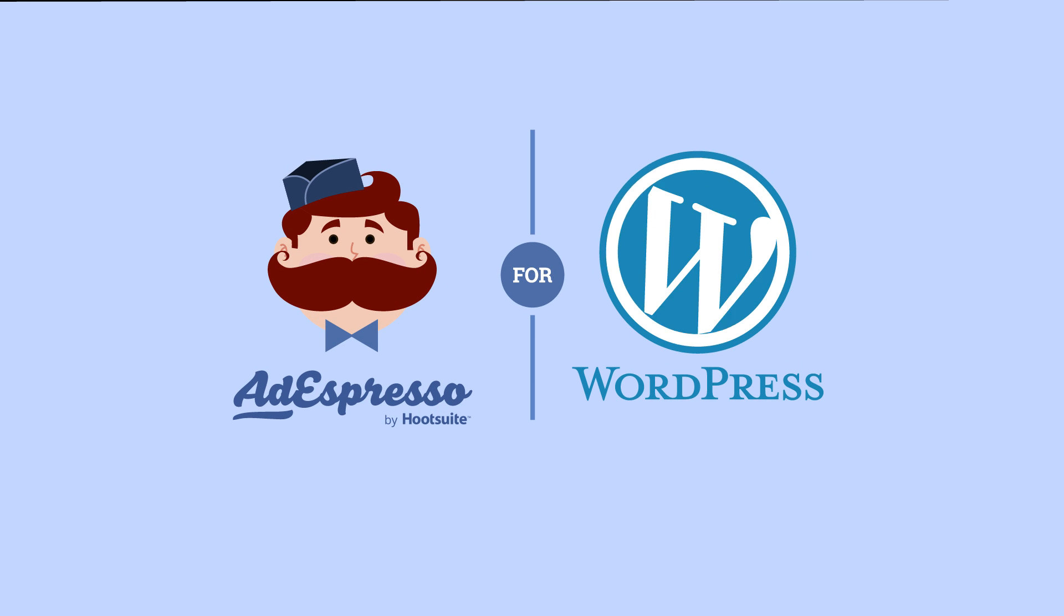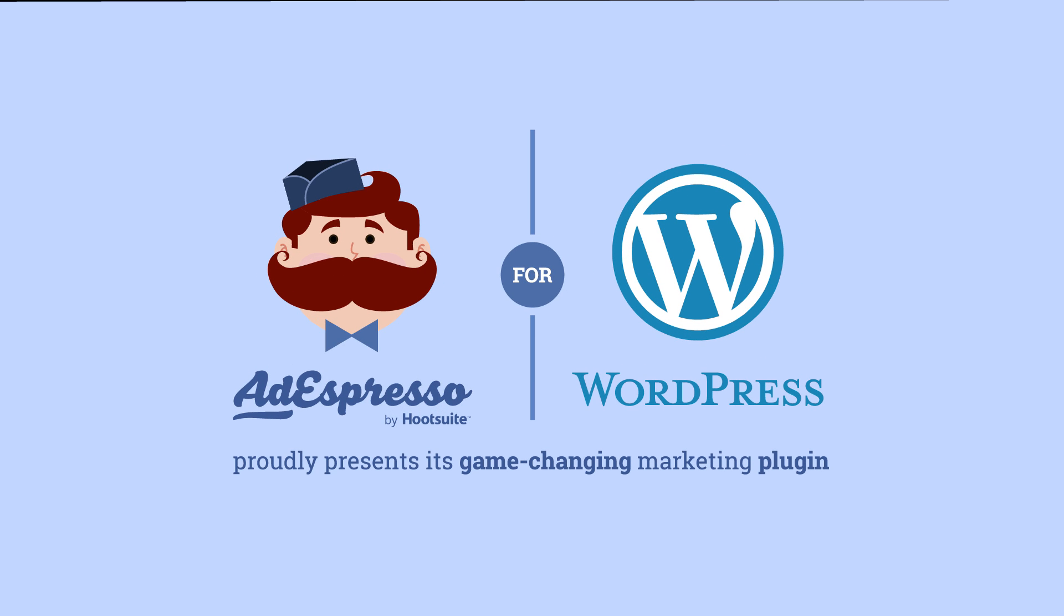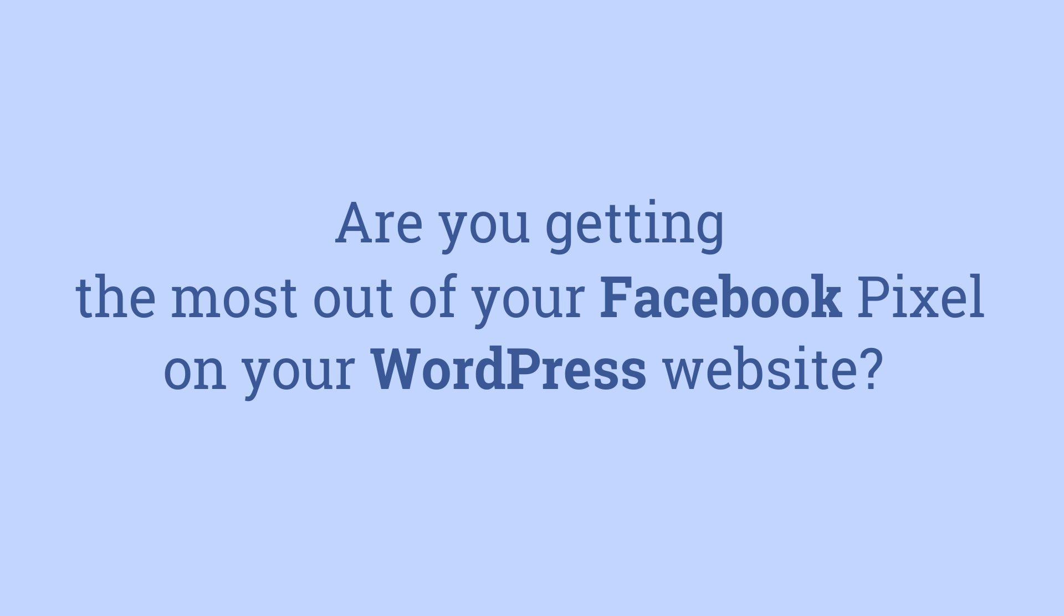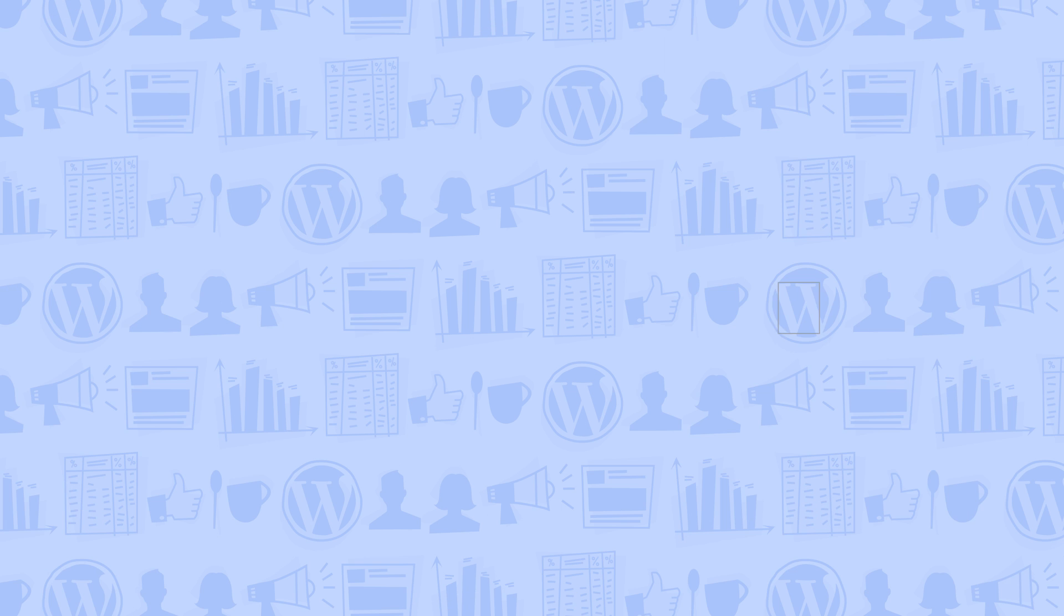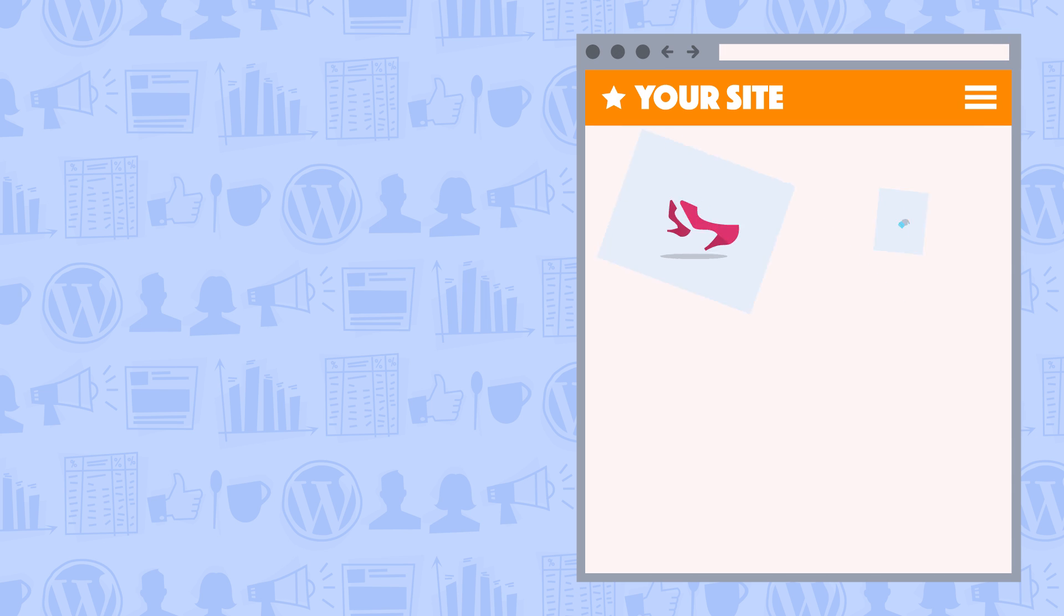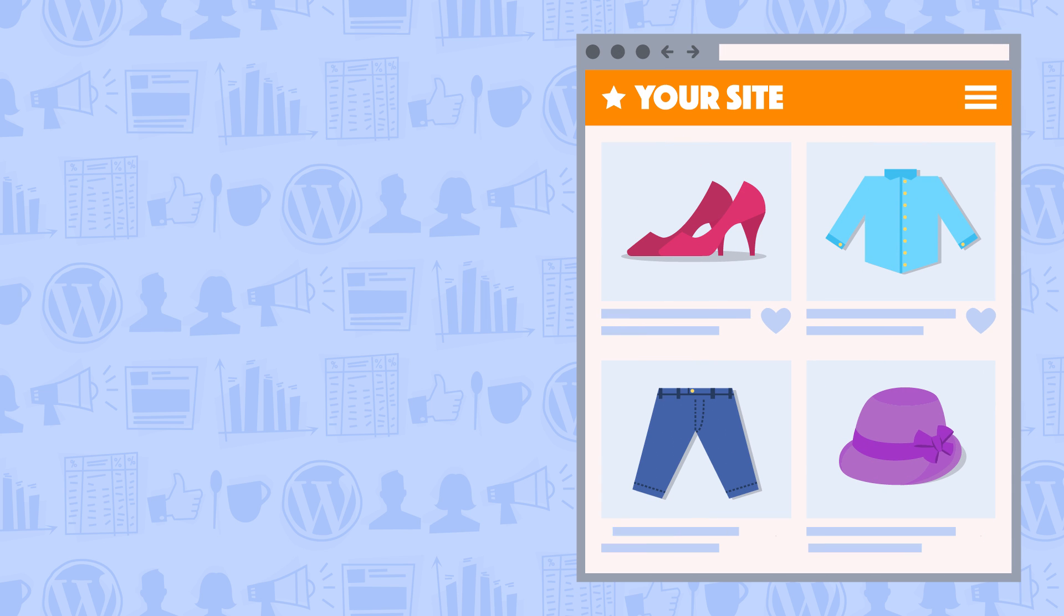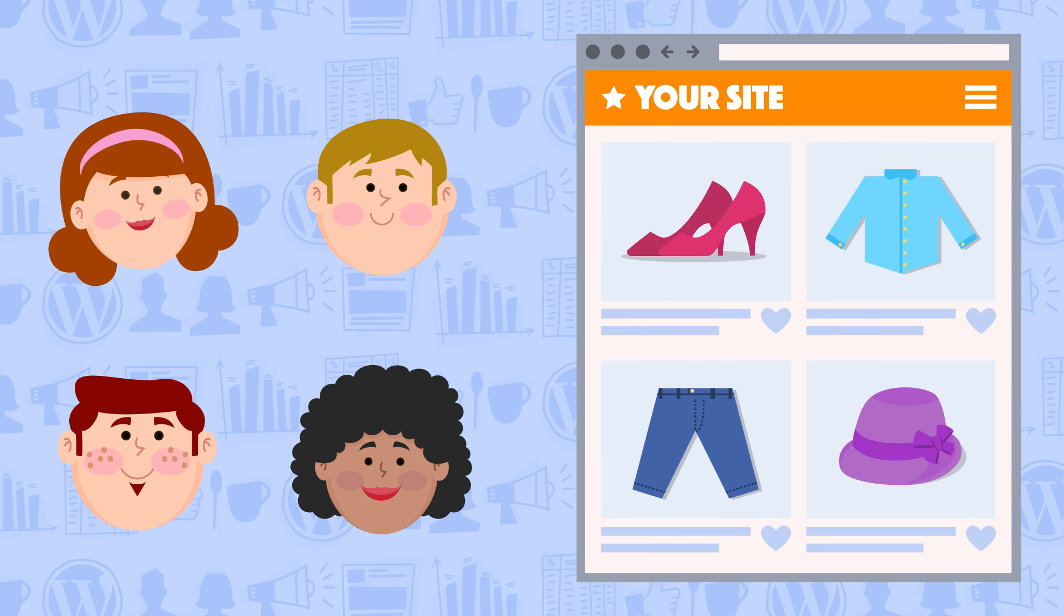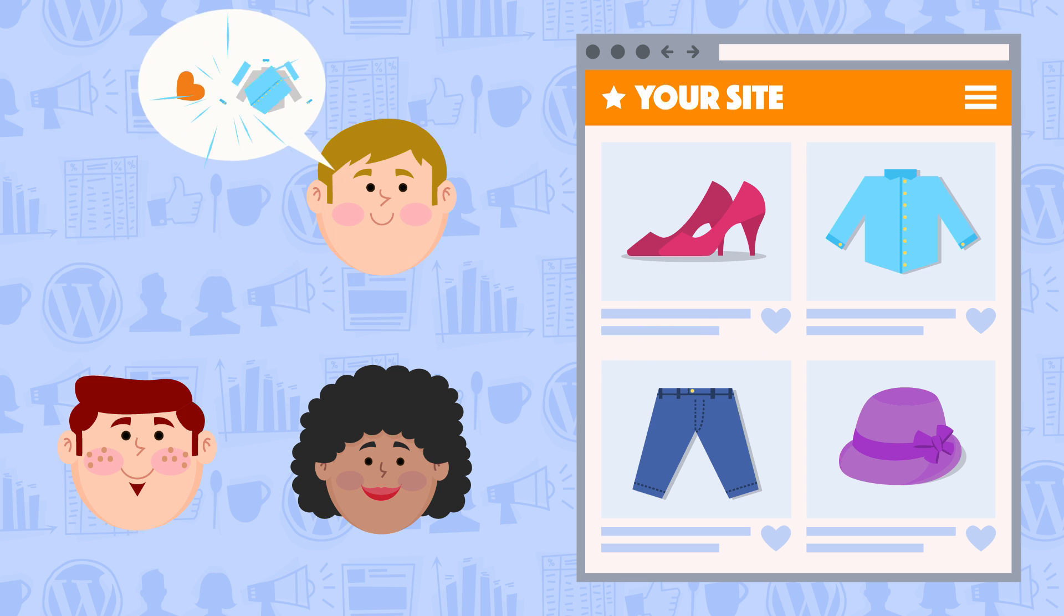AddEspresso for WordPress. Are you targeting the right people with your Facebook and Instagram advertising? With the Facebook Pixel, you can create audiences of people who come and visit your website. This means you can retarget them later on with advertising.